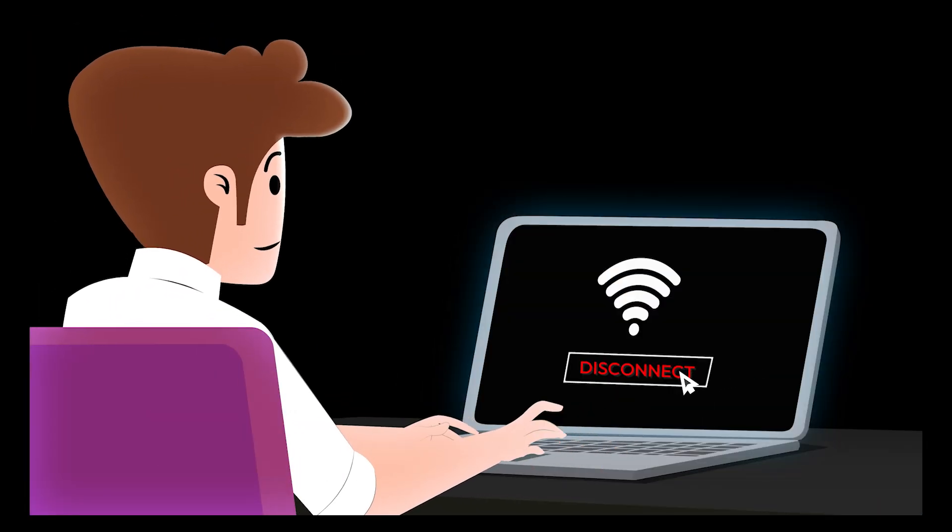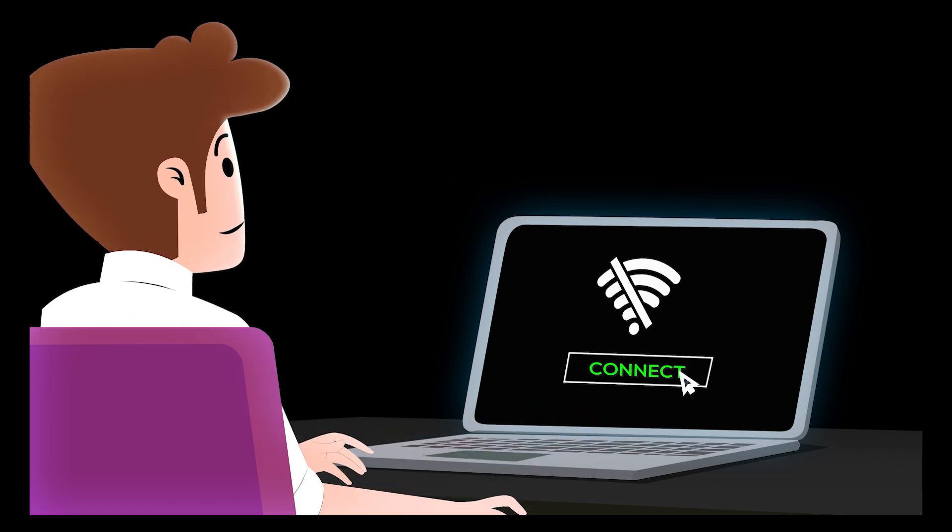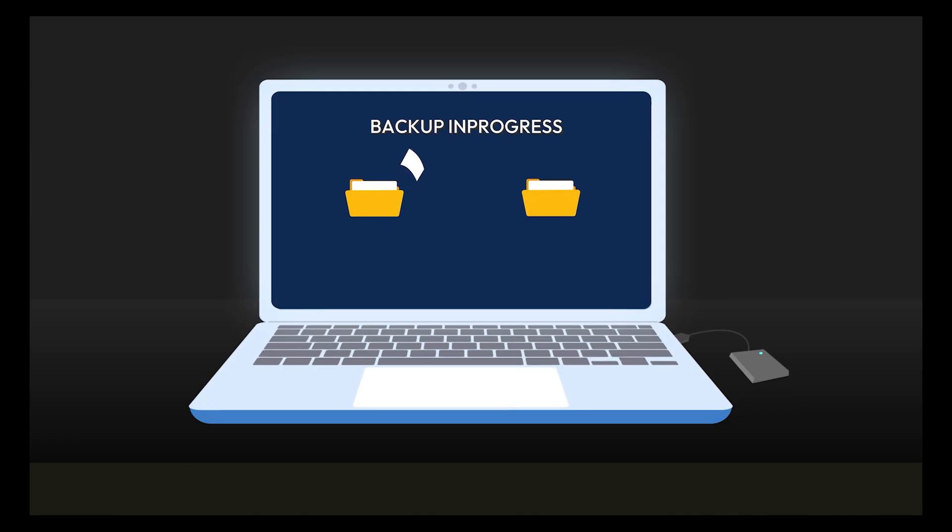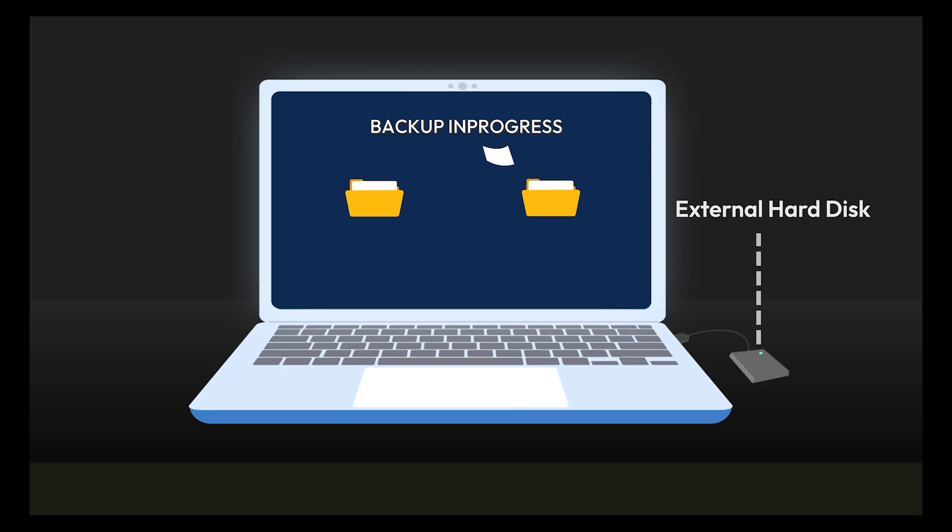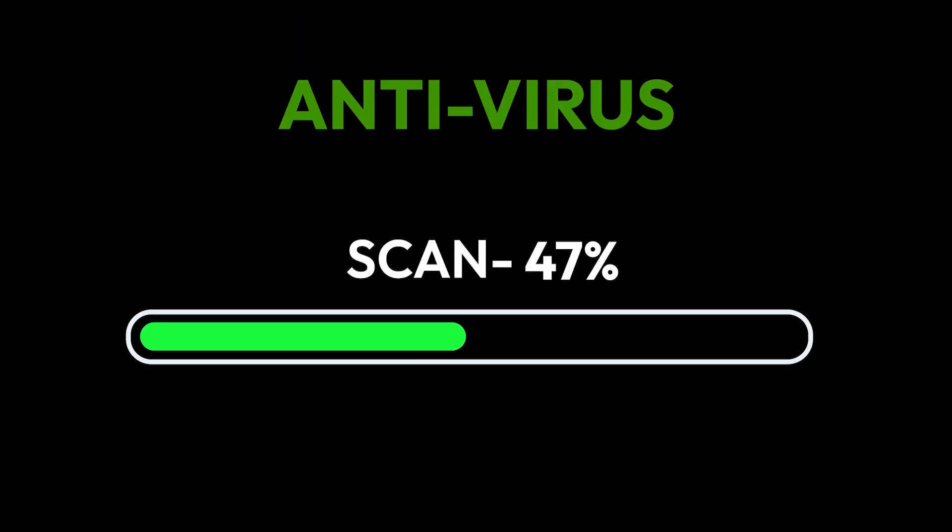Step one is to disconnect from the internet. Malware often needs an internet connection to spread or send data to hackers. Then backup your data if malware is on your system, it could wipe out important files.